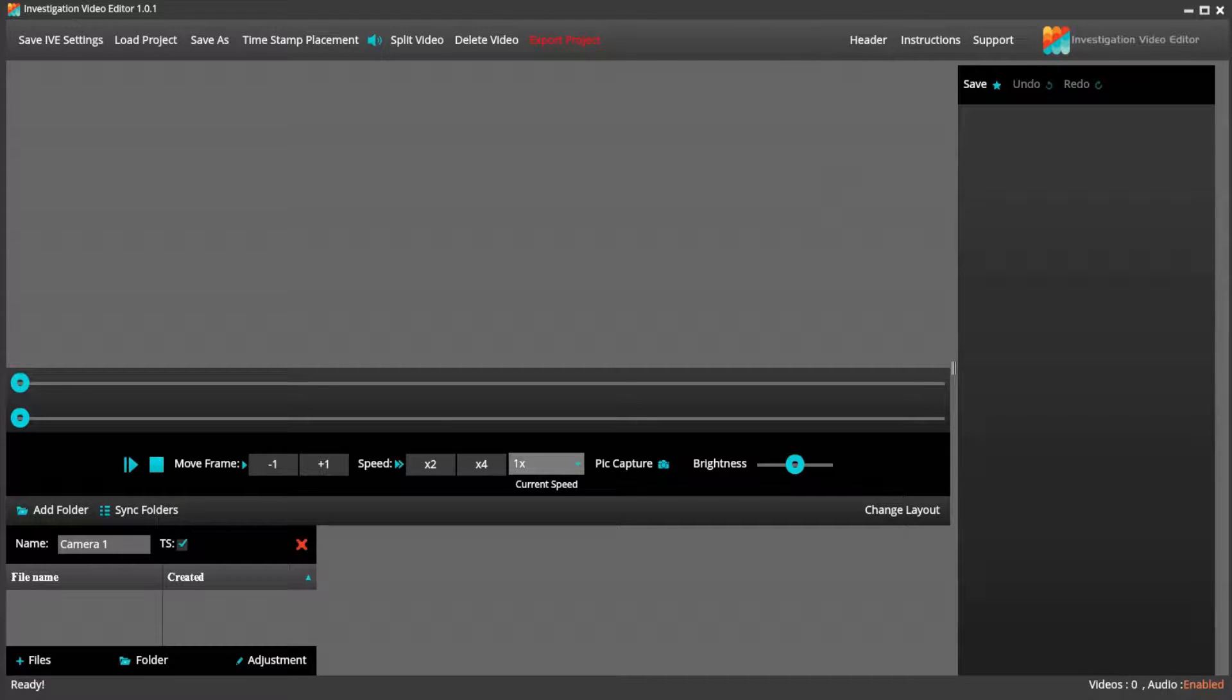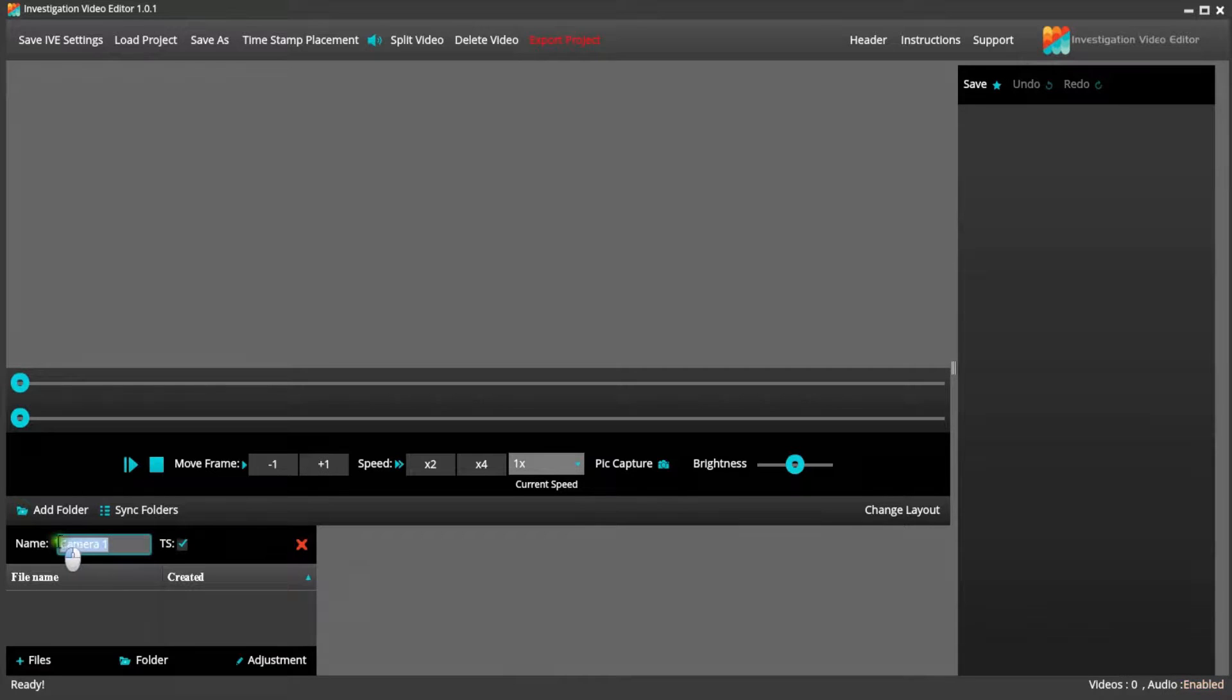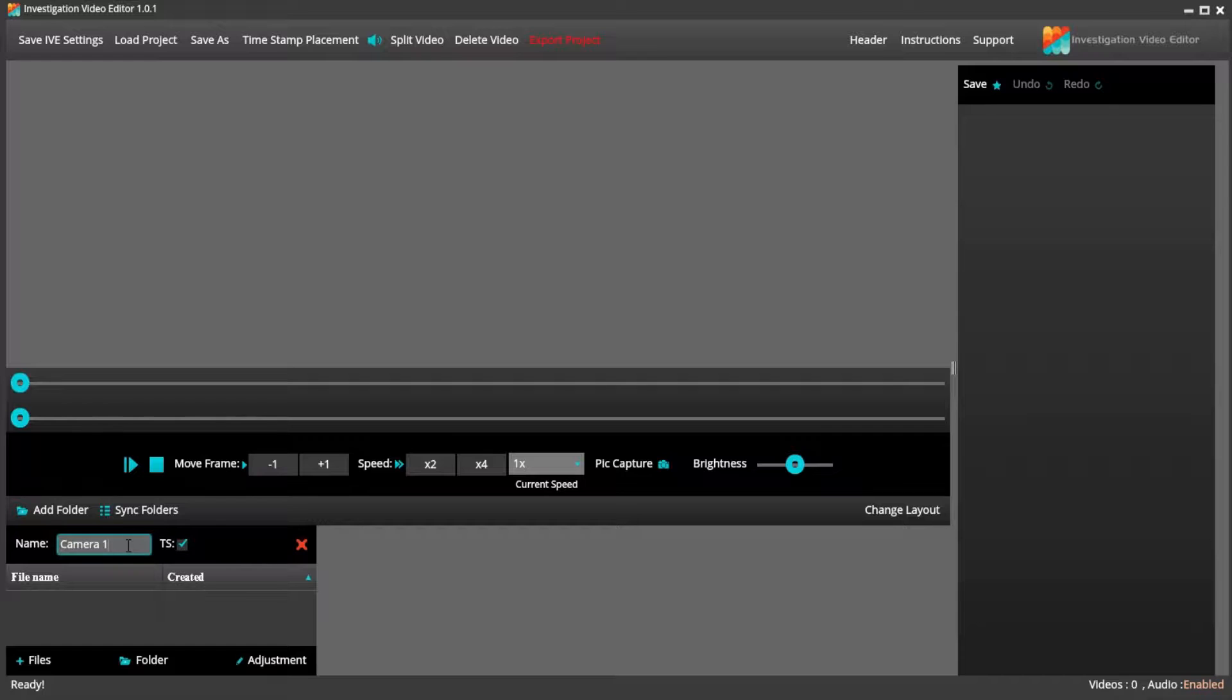Adding files with IVE is extremely easy. We already have a default camera set up and we labeled it camera one, but you can change it to any name you'd like. You can add individual files or an entire folder.